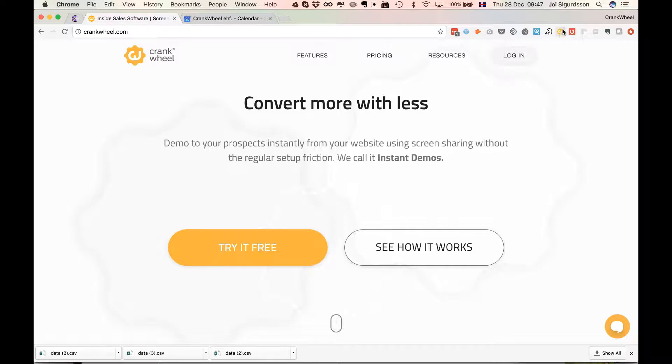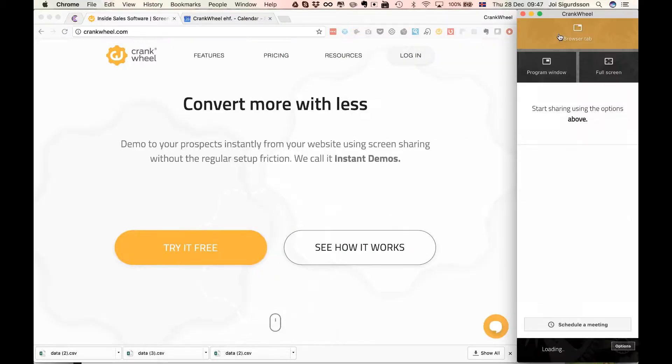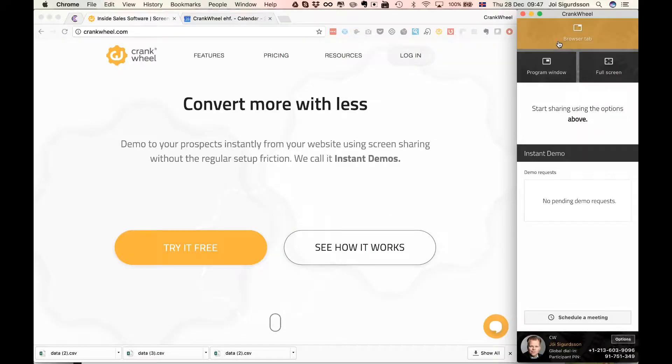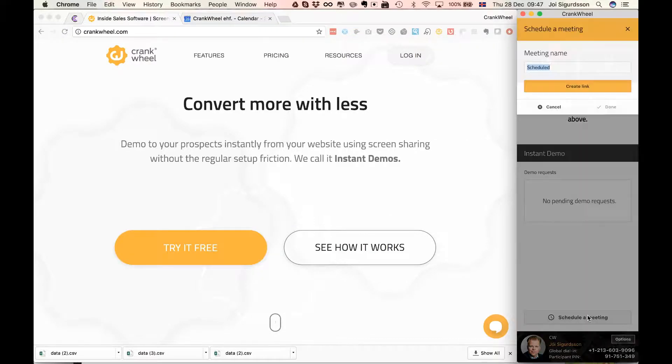So let's say I want to schedule a meeting with some folks. What I do is the first step is to open up Crankwheel like this and then click the schedule a meeting button.